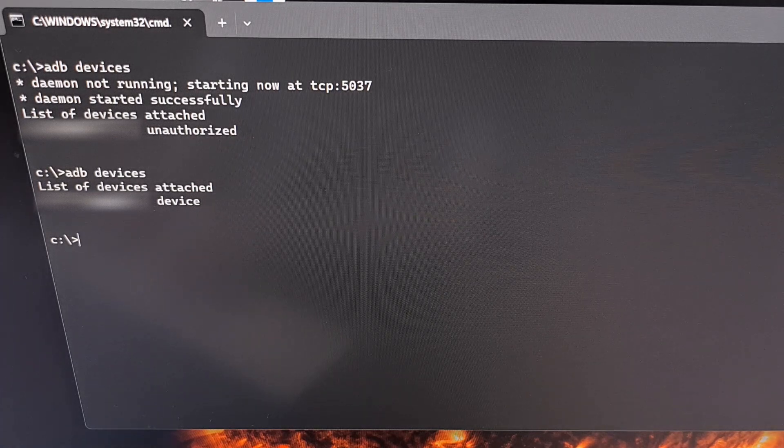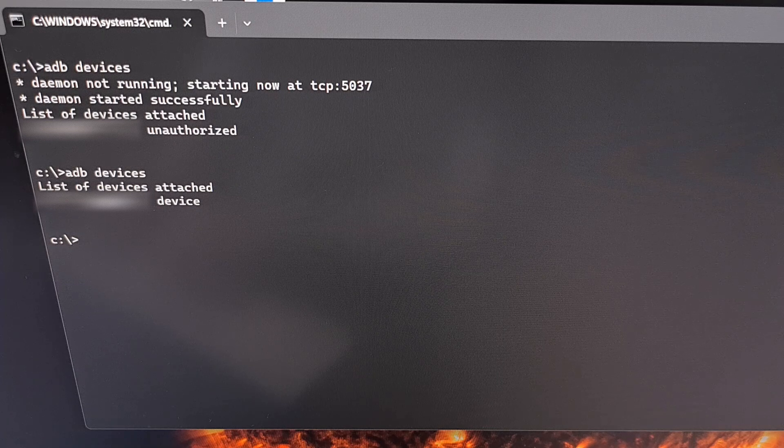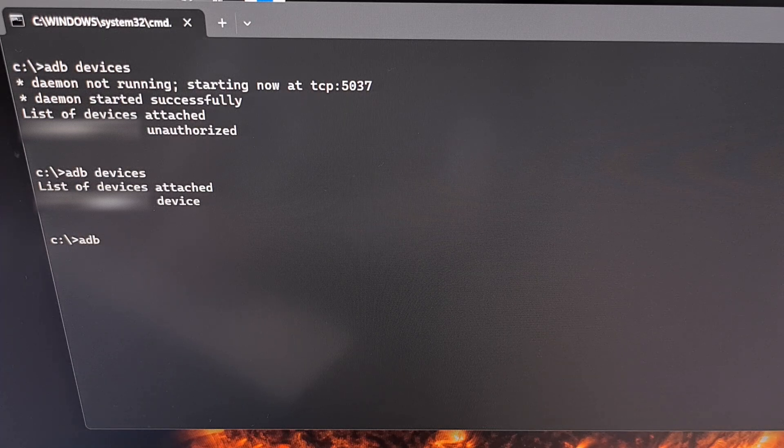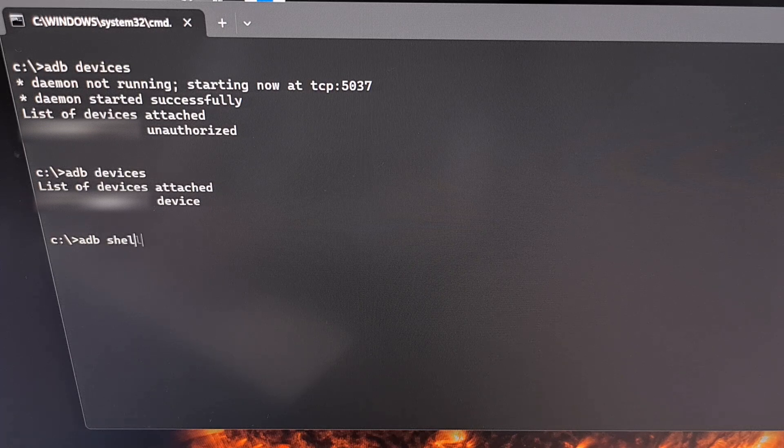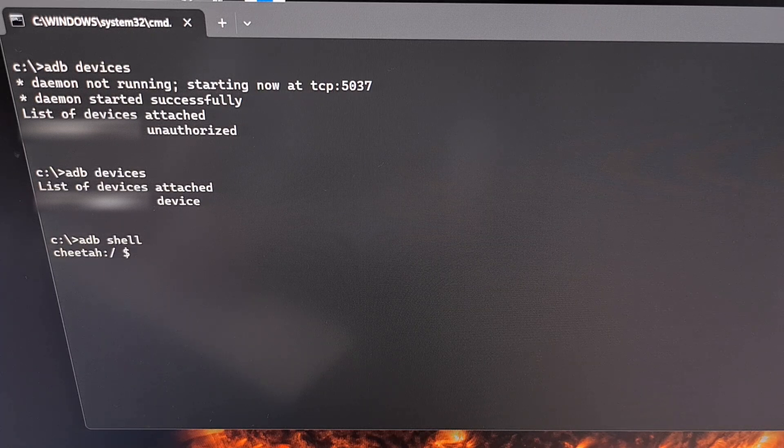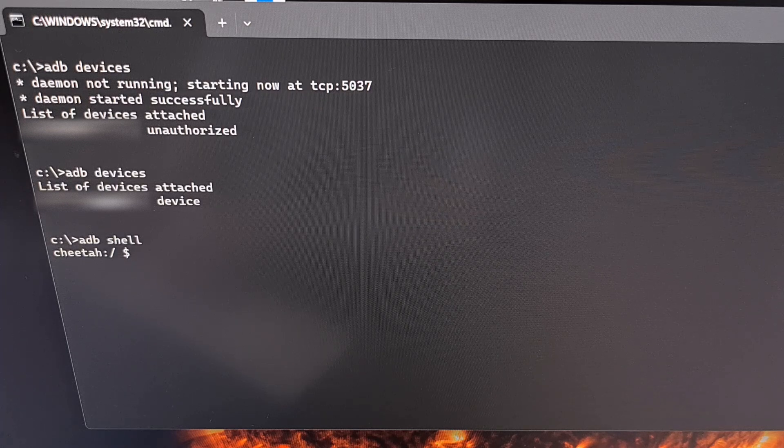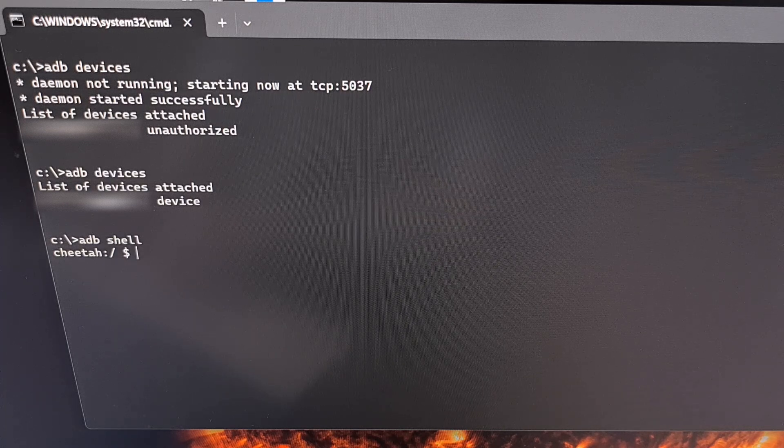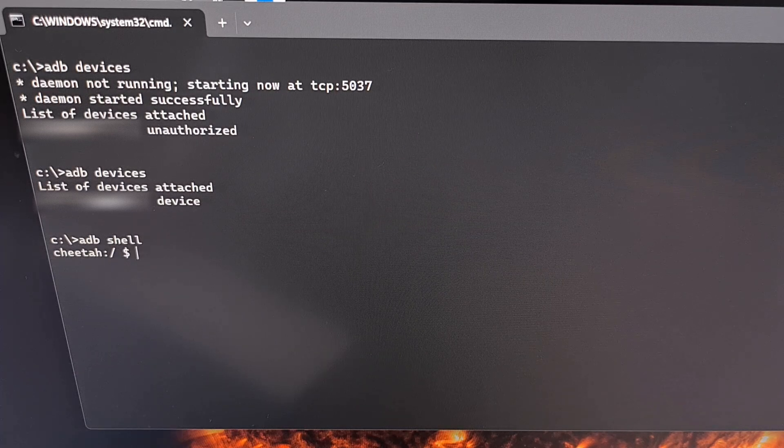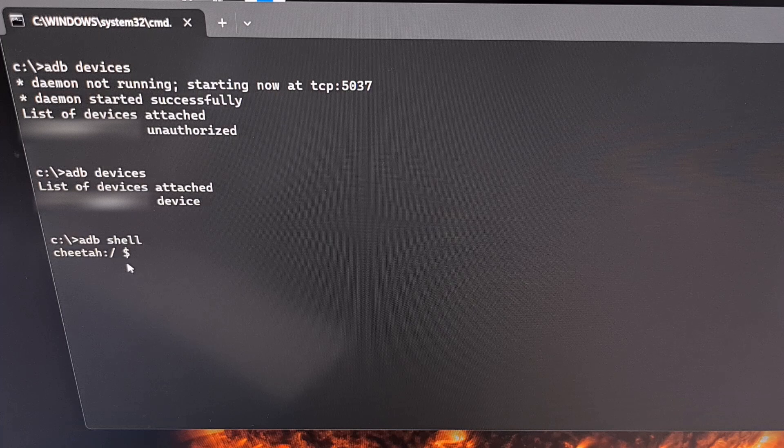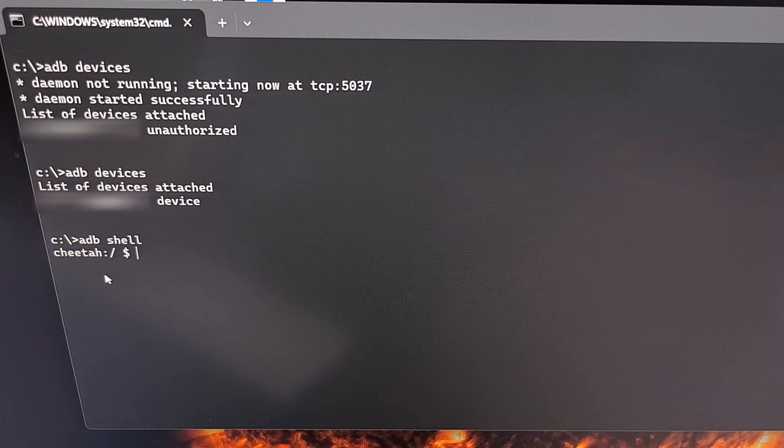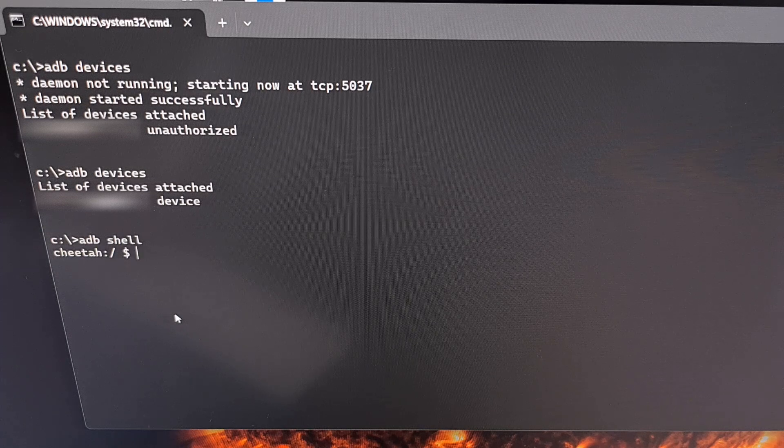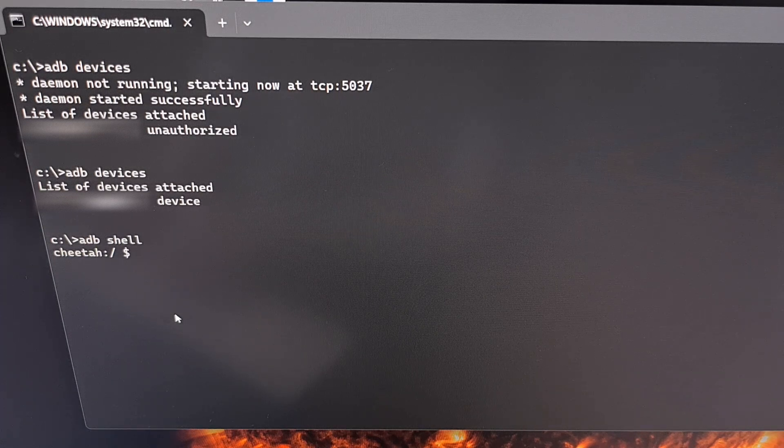So now we need to drop into what is known as an ADB shell, and we can do that by typing out the command ADB space shell and press enter on the keyboard. This should still keep you in a text prompt, but one that looks different than we saw before. This should actually display the code name for the device that you're currently connected to.